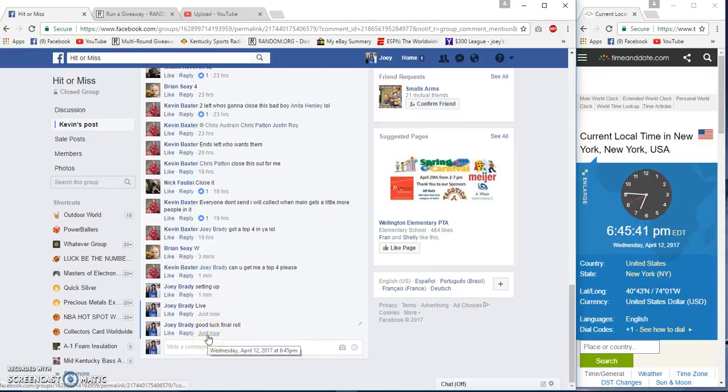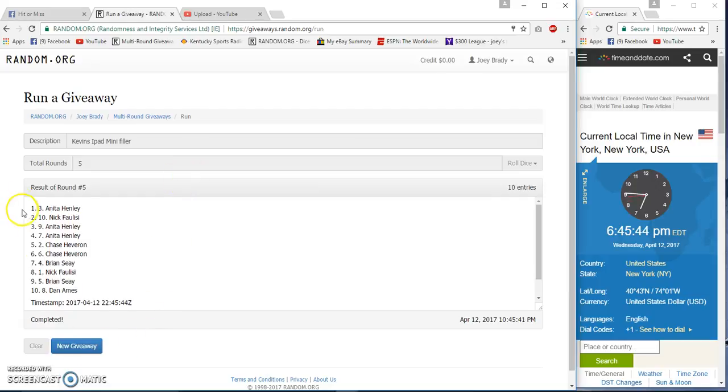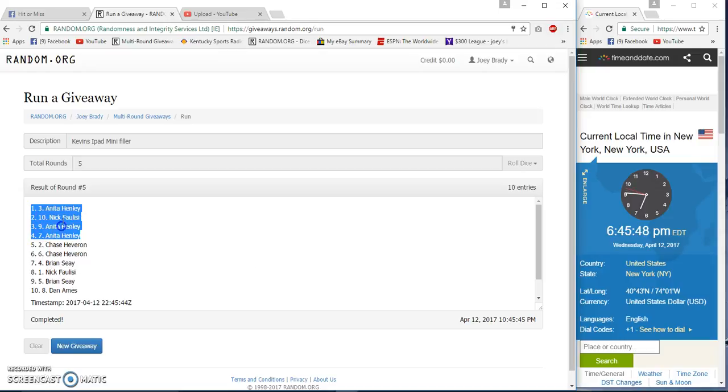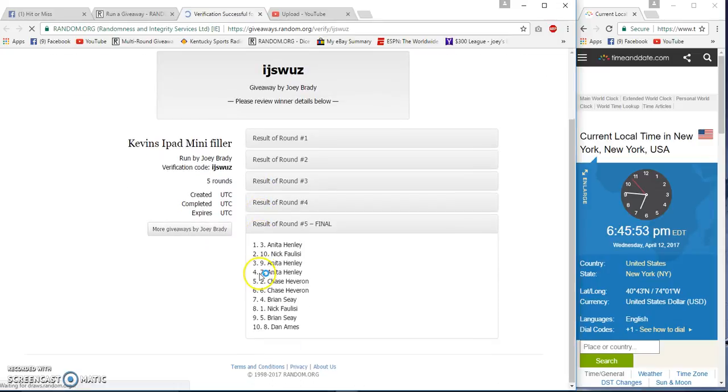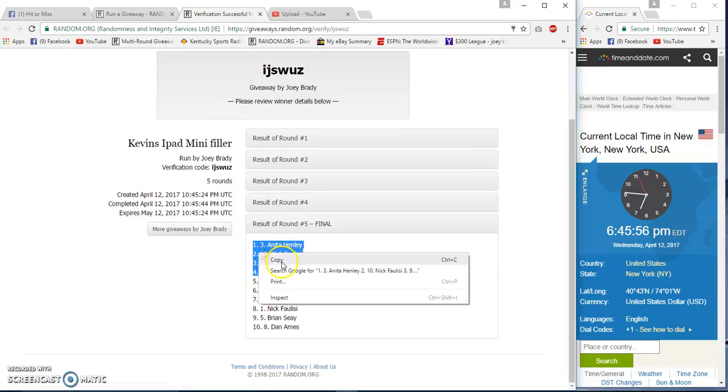6:45 Eastern, number five. Congrats Nick, Anita, Anita. Five and five, 45:50, 45:44. Three, ten, nine, seven.